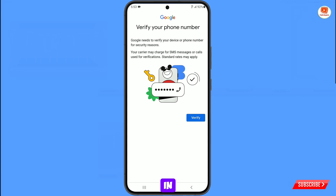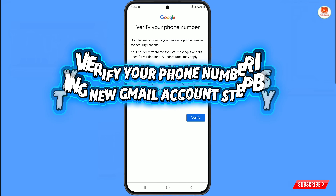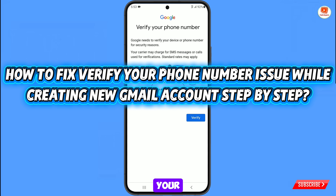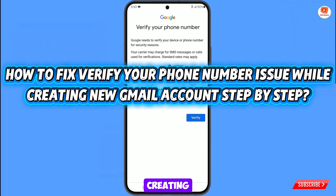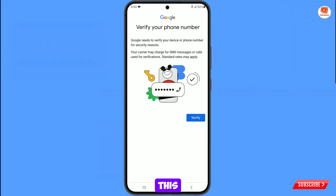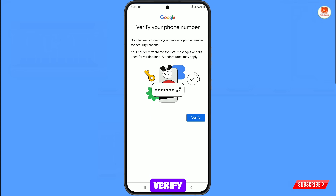Hey, what's up guys. In this video, we are going to show you how to fix the verify your phone number issue while creating a new Gmail account.